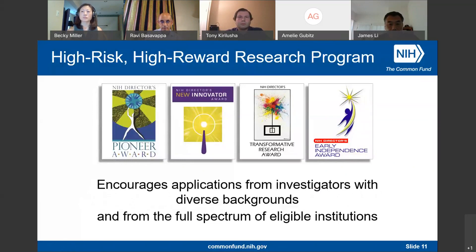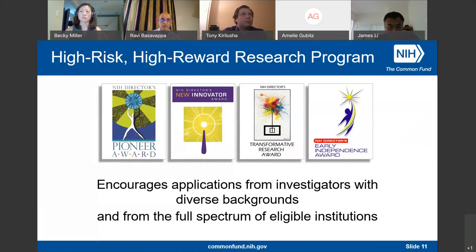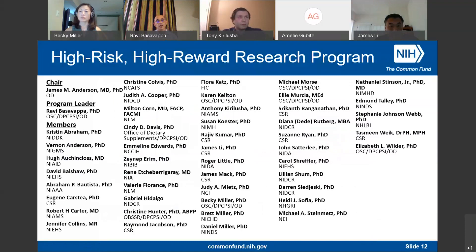We encourage applications from investigators with diverse backgrounds and from the full spectrum of eligible institutions. There is vast, untapped scientific potential in this country. Outstanding high-risk, high-reward research is done in many different states and types of institutions — even primarily teaching-focused institutions may have researchers with brilliant ideas well suited for this program. We want to tap into the full scientific potential of this nation.